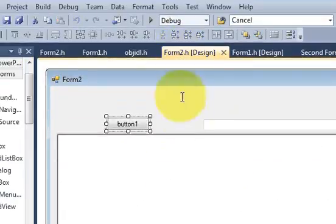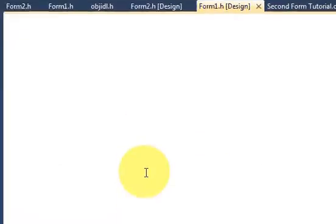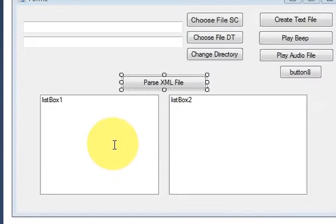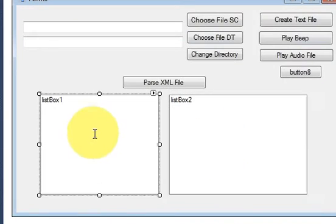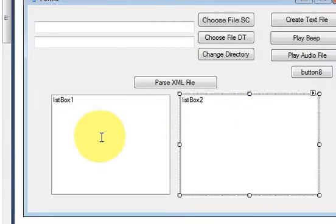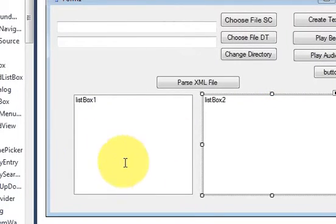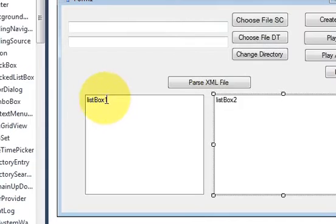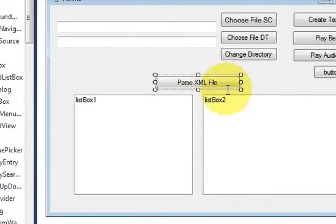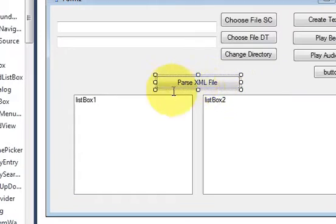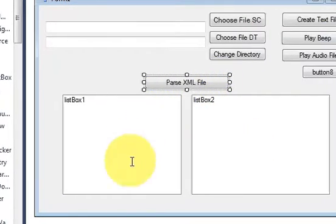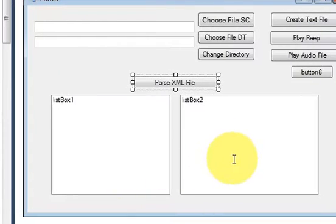I have taken two listboxes — ListBox1 and ListBox2 — with their default names, and I have taken a button to open a file dialog. I will choose the path of the XML file by clicking this button, then parse the XML file and show the results in these listboxes.